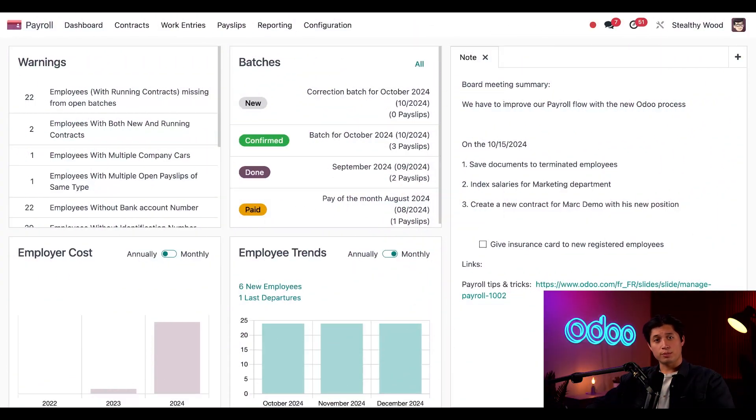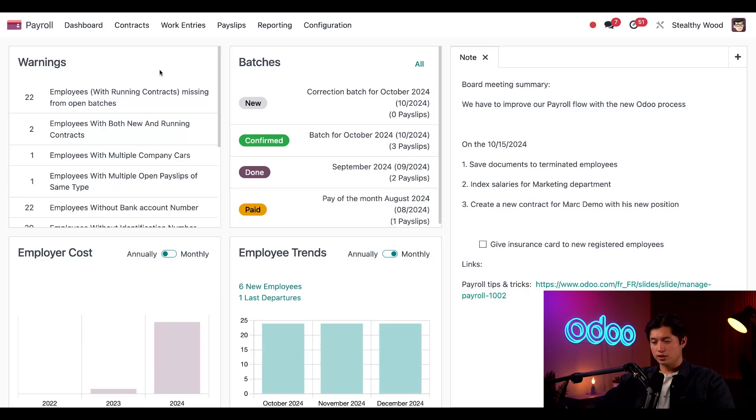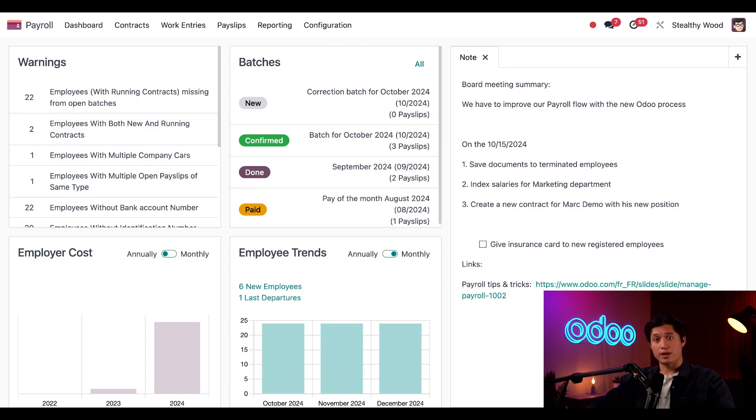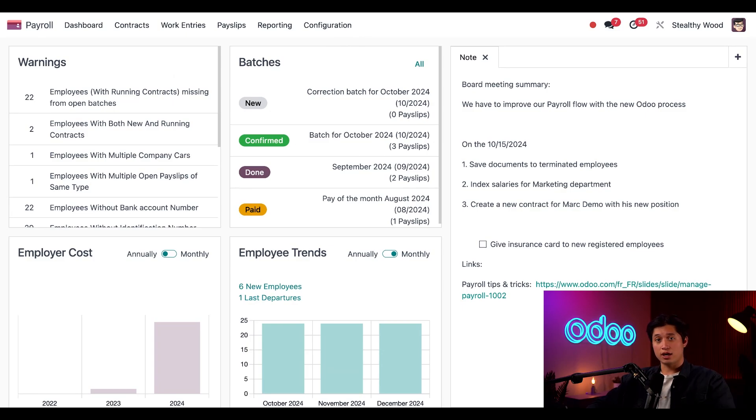Welcome to our payroll dashboard, Odooers. Let me show you around. Up here on the left is our warning section. This section highlights any issues that could prevent payslips from being generated. We can fix the issue right here instead of being surprised with an error during our payroll process.